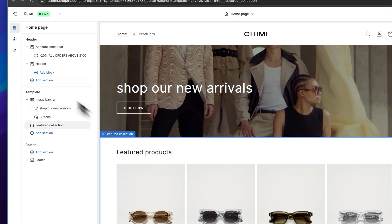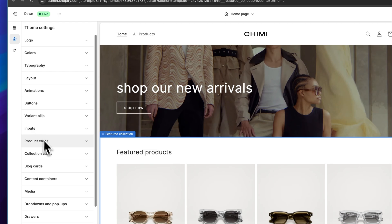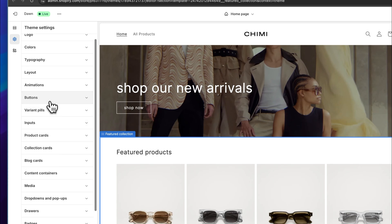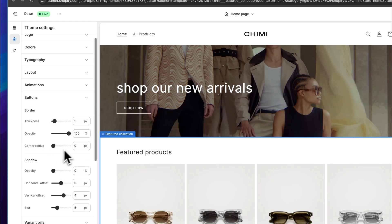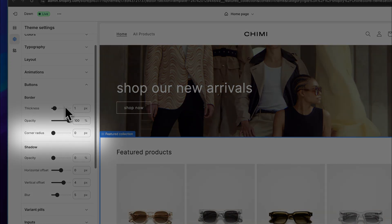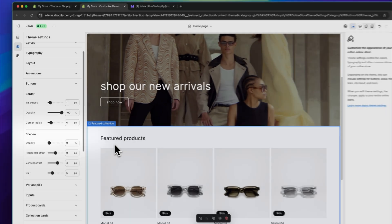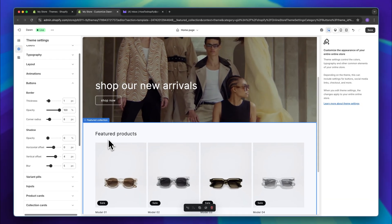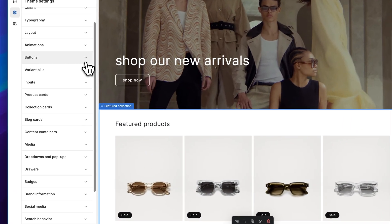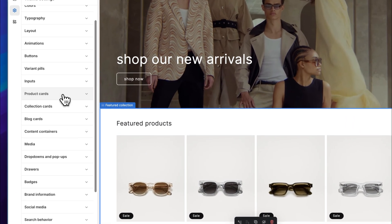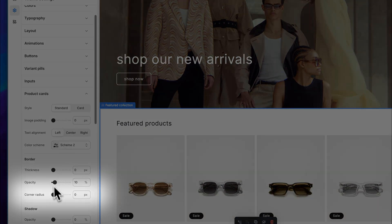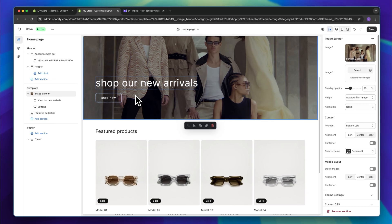To add rounded corners, head over to the theme settings and under buttons, we can add a radius. As you can see, the button is now a little bit more round, and we can also do this with the product cards right here. I think this right away does look way better.